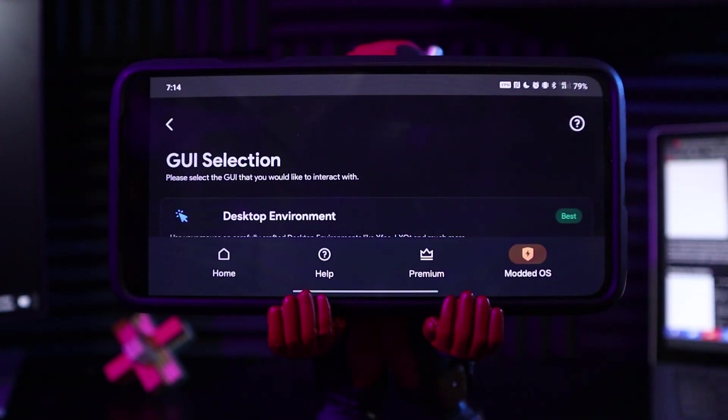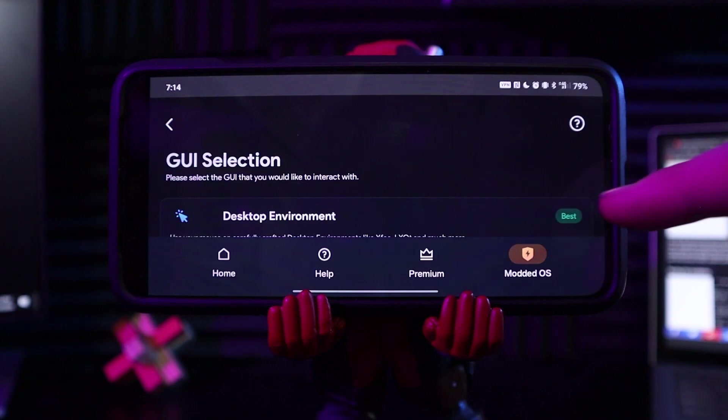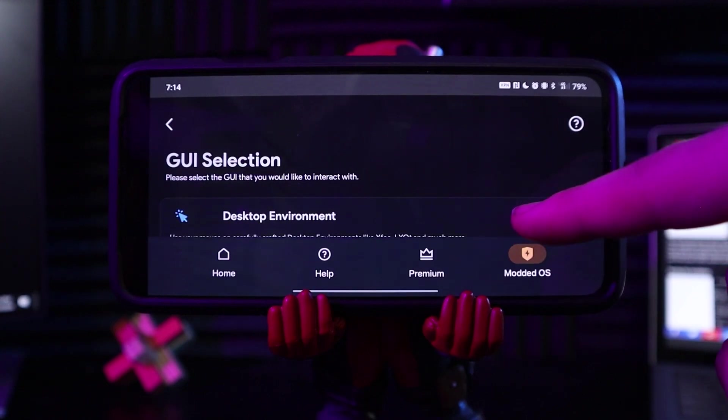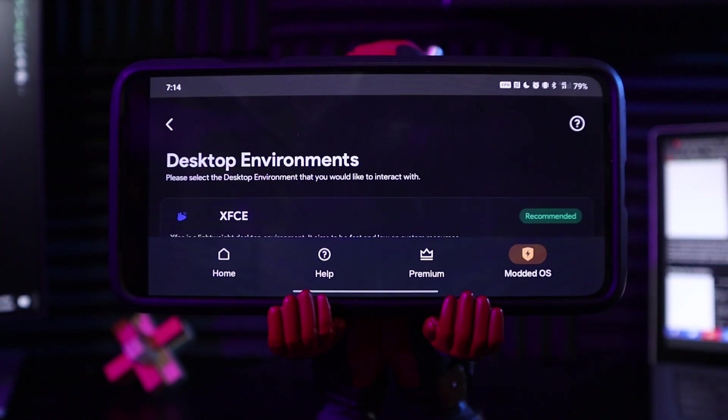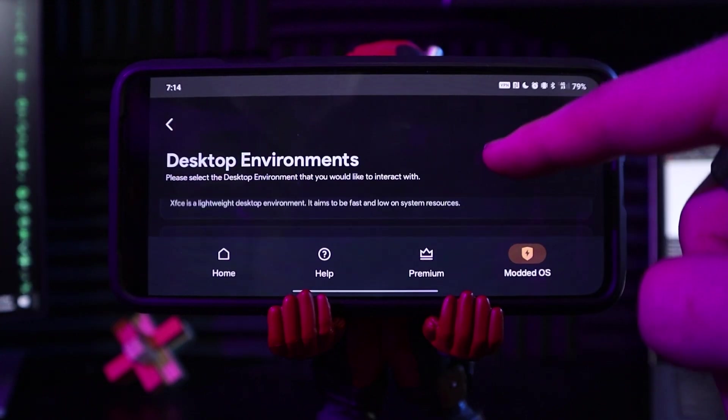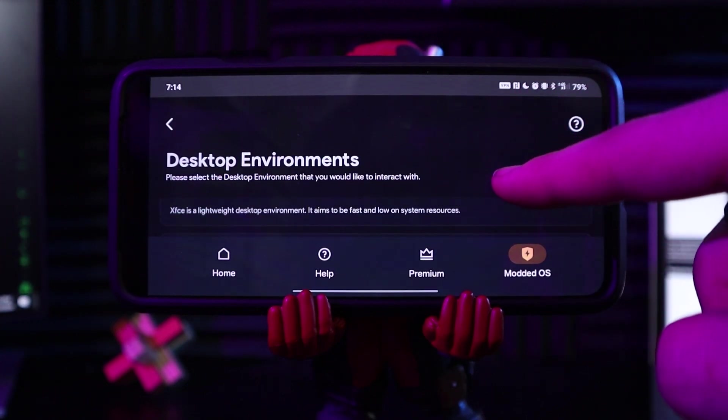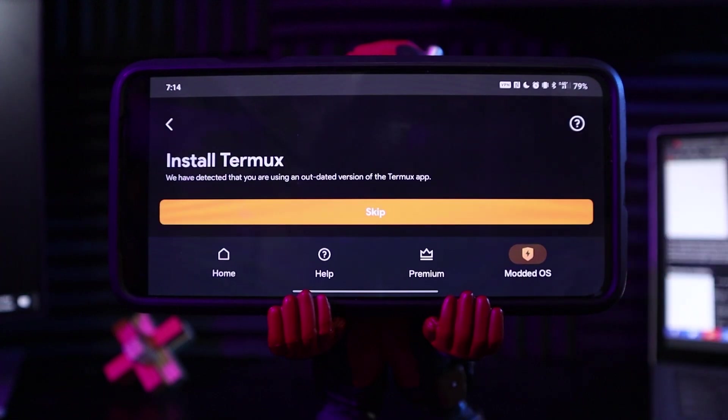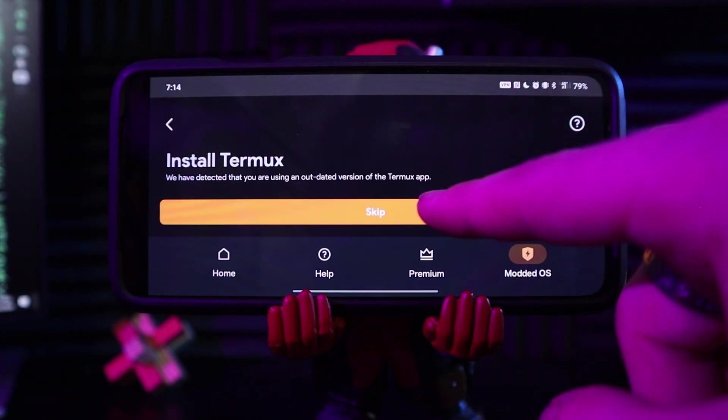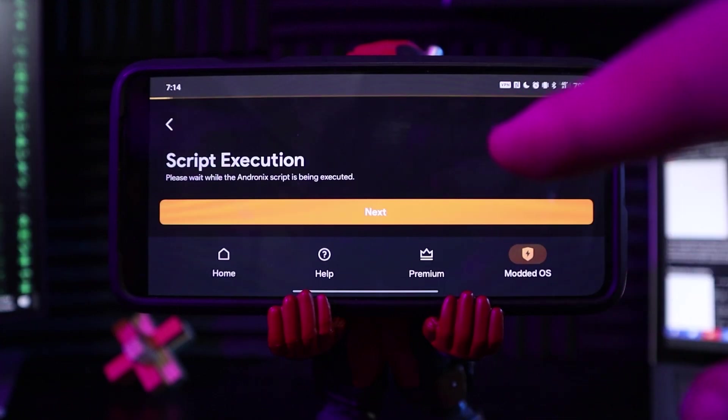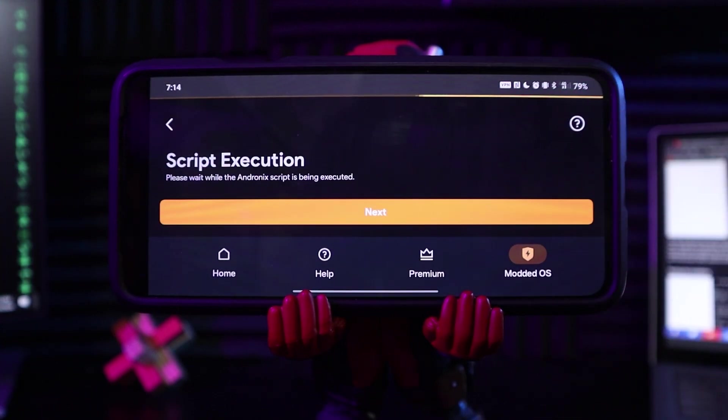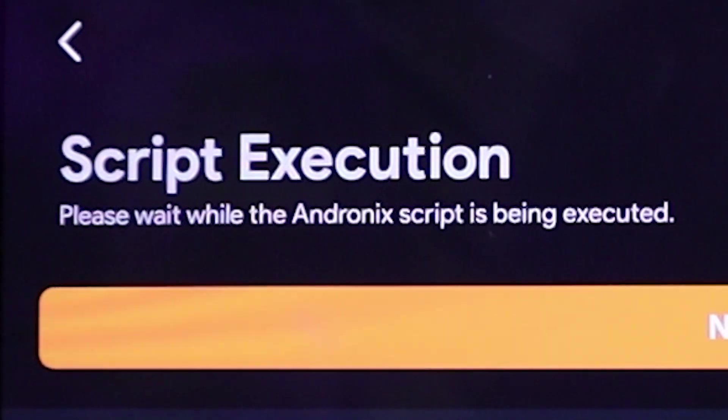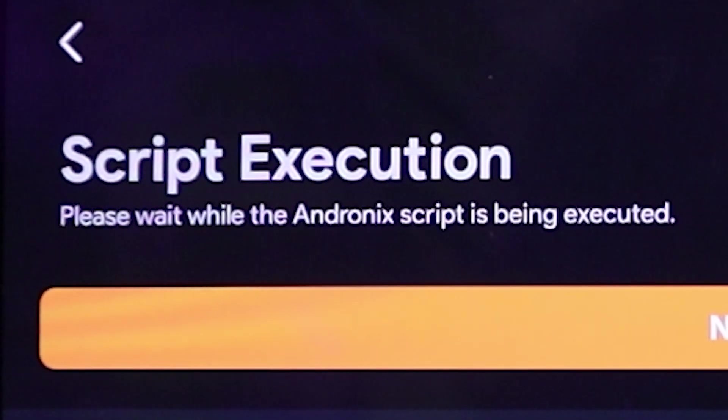I want the latest one, 22.04. And we want a desktop environment, and I'm just gonna pick the first one. Recommended. Install termux. We've already done that. Script execution.